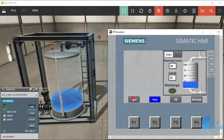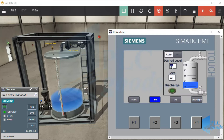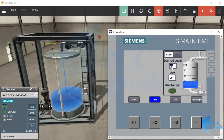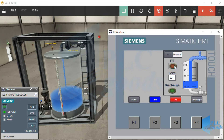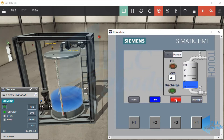Here we have only two screens: start and tank screen. If you remember, we can enter the desired level in the automatic mode. In the manual mode we can fill and discharge the tank with their related buttons. At the bottom I have inserted two buttons for that. Let's see how we can have these flashing buttons.